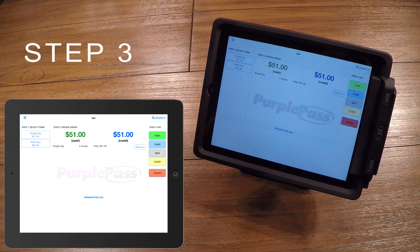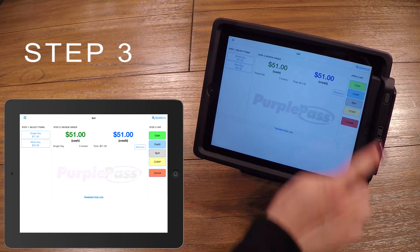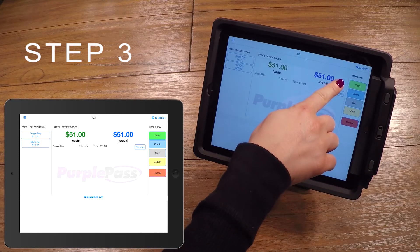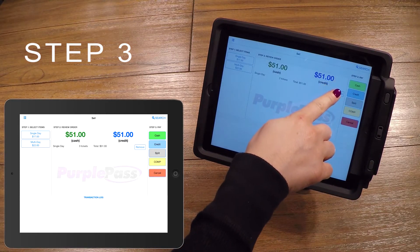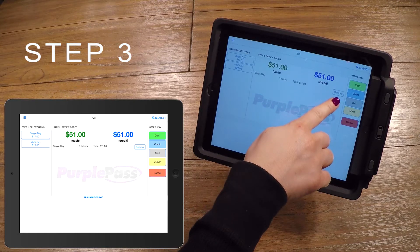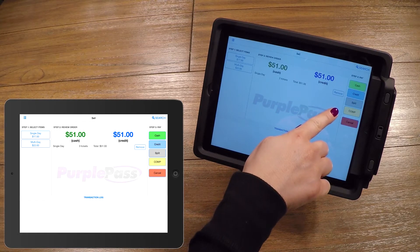Next, on the very right, or Step 3, choose the payment type. As you can see here, you will have the option to process cash, credit, split a transaction between cash and credit, or you can even comp the order.